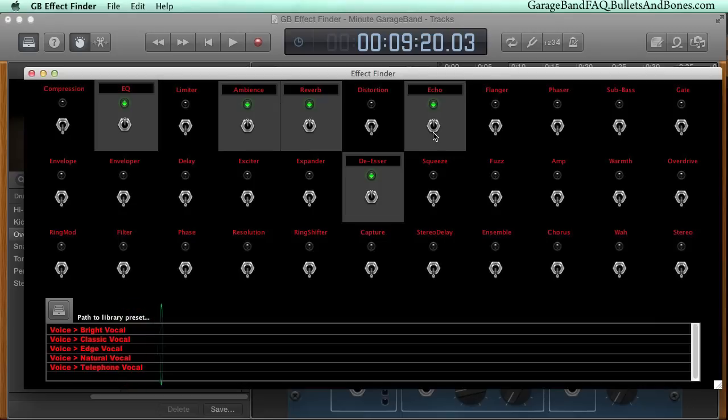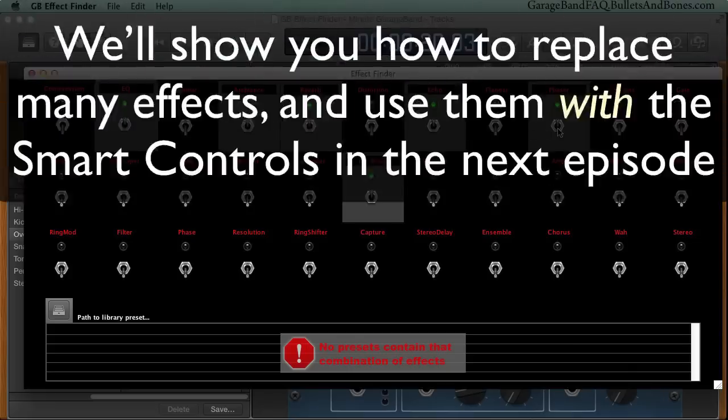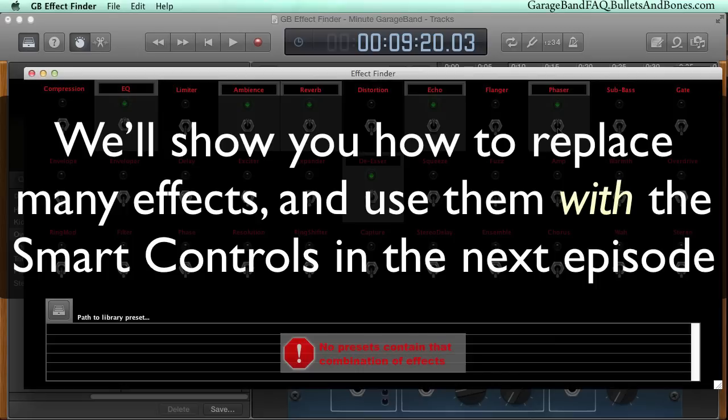Now comes the downside of this new arrangement in GarageBand. Let's suppose you also wanted a phaser. Unfortunately, none of the smart control presets offer all of these effects at the same time. But all is not lost, and in our next episode we're going to show you how to replace many of the missing track effects.